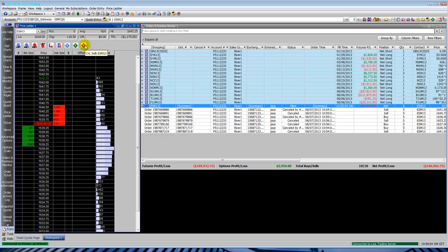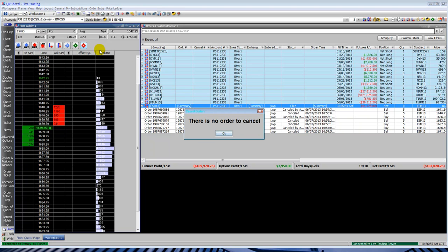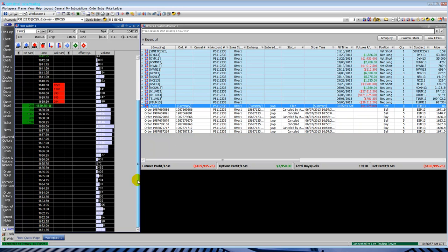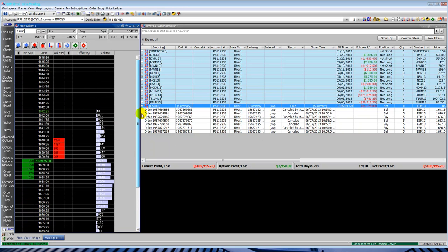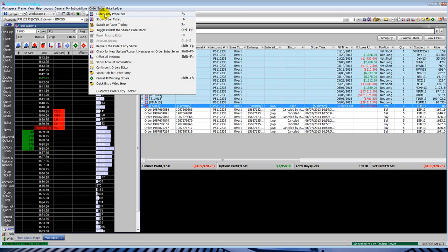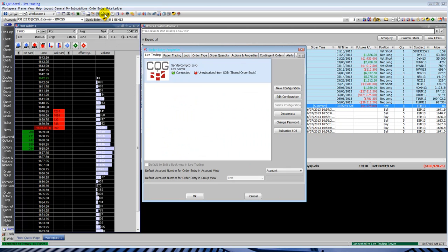You can see the shortcut buttons up at the top. Blue one cancels buys, red one cancels sells, green one cancels all. You can just hover your mouse over those shortcut buttons and it will show you and tell you exactly what they do. You can see I have order entry menu at the top. Order entry properties. Here's some properties for you.